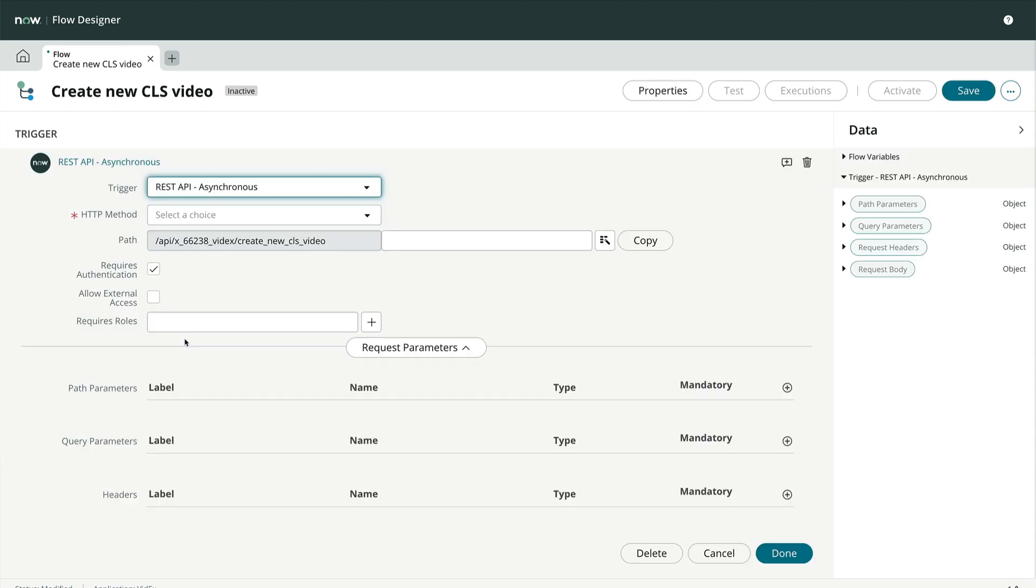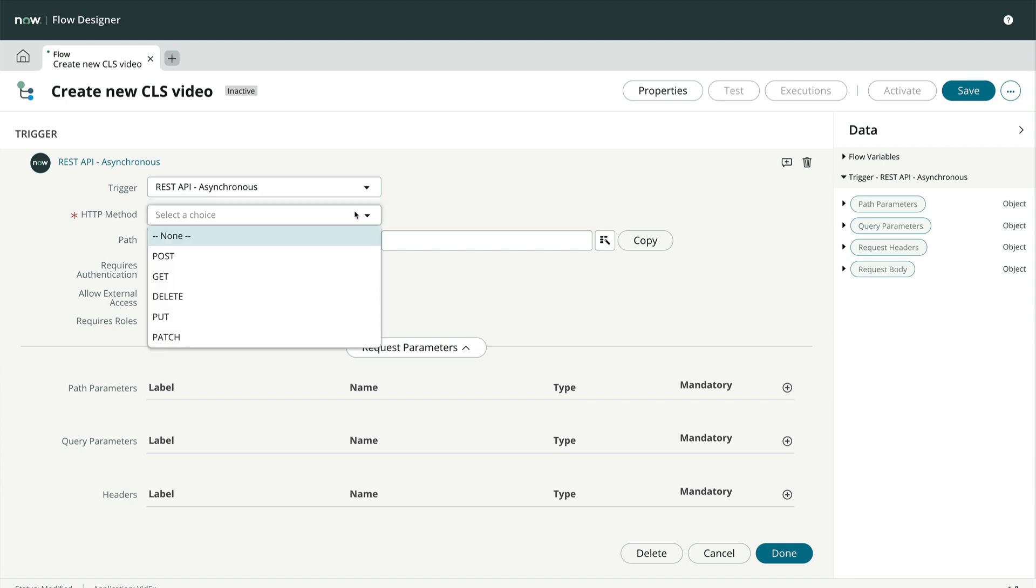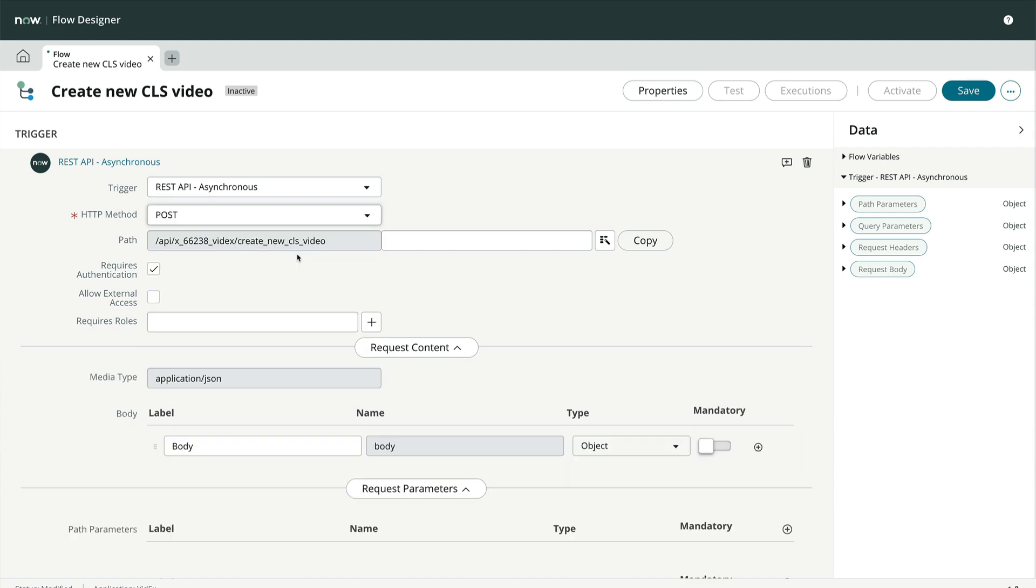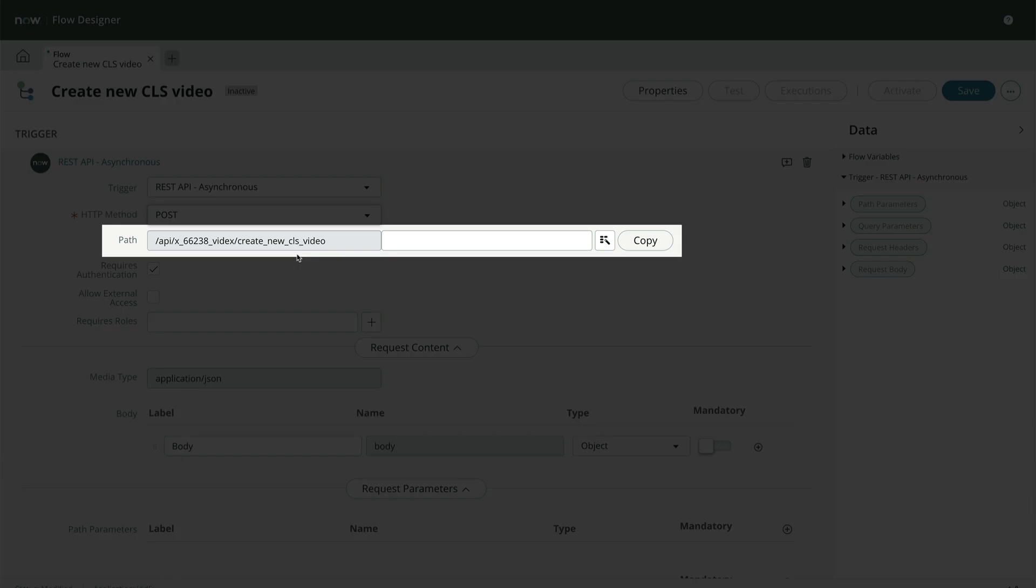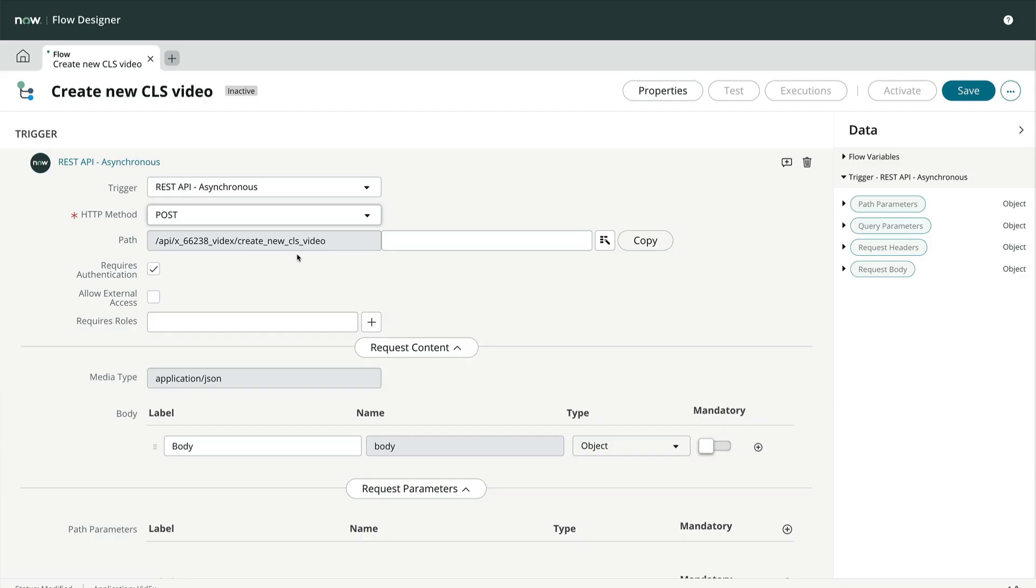For our example, we want to create a record, so we'll choose the POST HTTP method. We can optionally construct a resource path from static text or data pills based on path parameters if we like. We'll keep ours simple for now, so let's leave this blank.